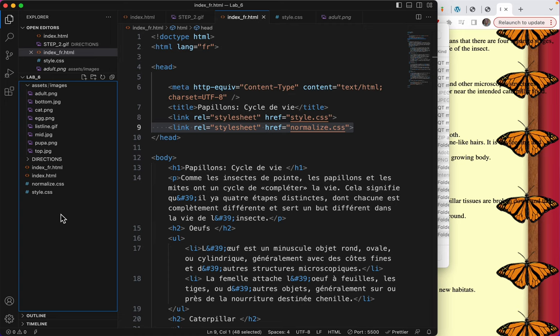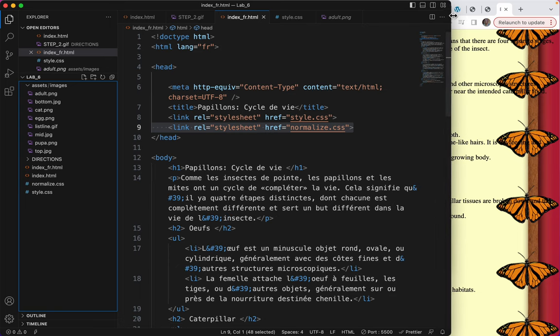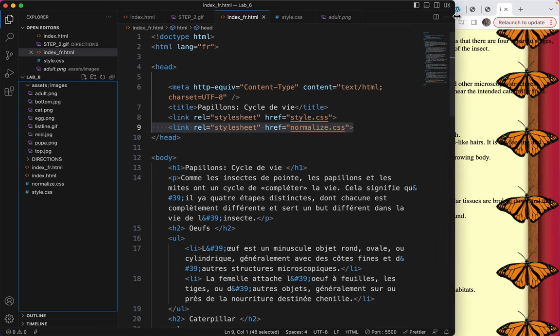This will be another very short video in which I teach you the ID attribute. So the ID is an attribute that can go on div tags.